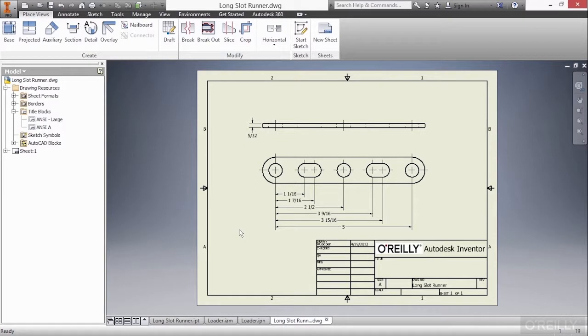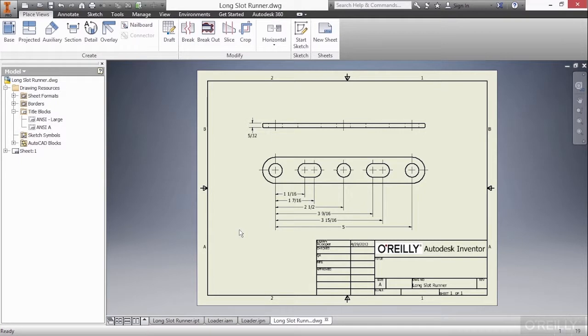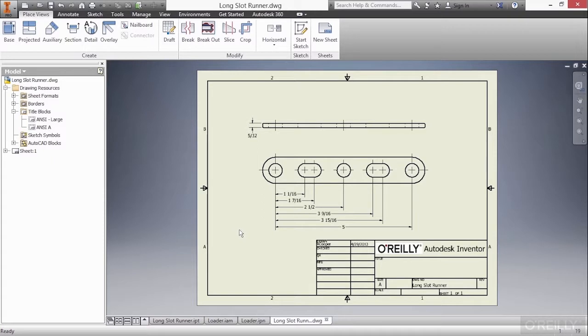Now it's an important concept to understand that the LongslotRunner IPT that's been utilized in these other files is not copied into those files. It is not a unique instance of the LongslotRunner as it gets put into those files. It is essentially a hyperlinked file so that as the LongslotRunner IPT updates, so does the Loader IAM, the Loader IPN, and this drawing file. So let's take a look at that interaction.